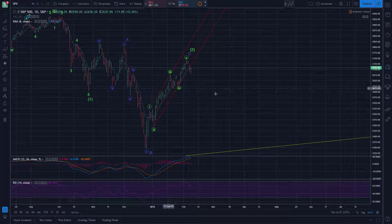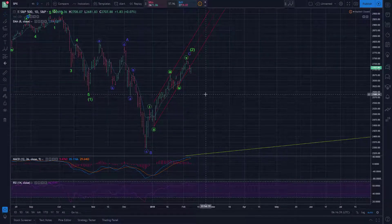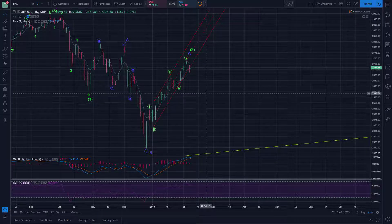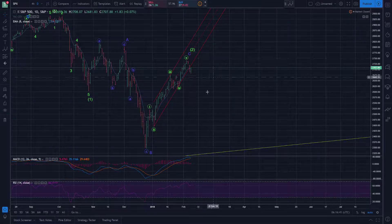Serial Trader here. Let's have a look at the major US indices now that the week is over, and of course we'll start off with SPX as usual.